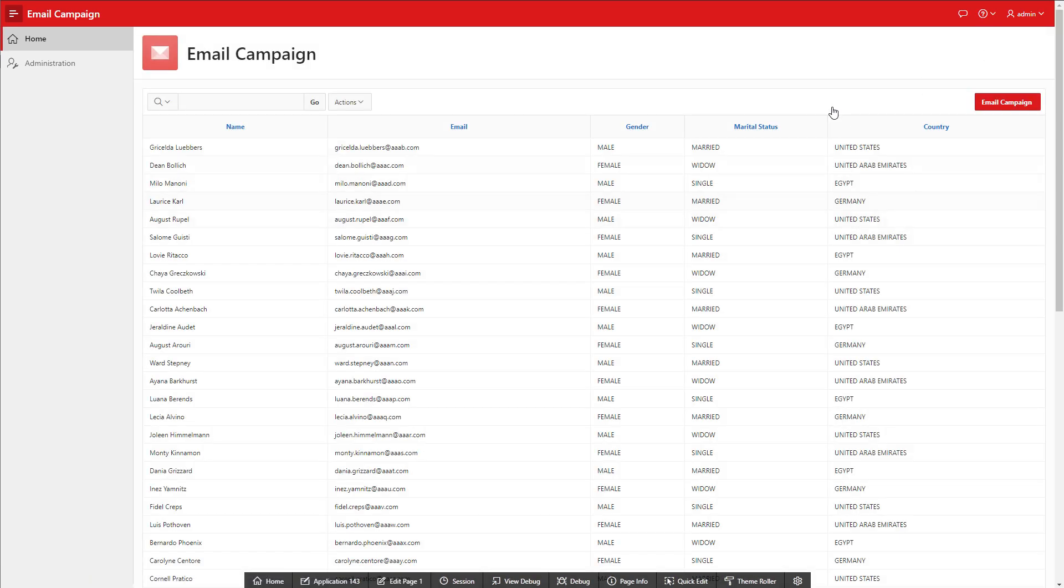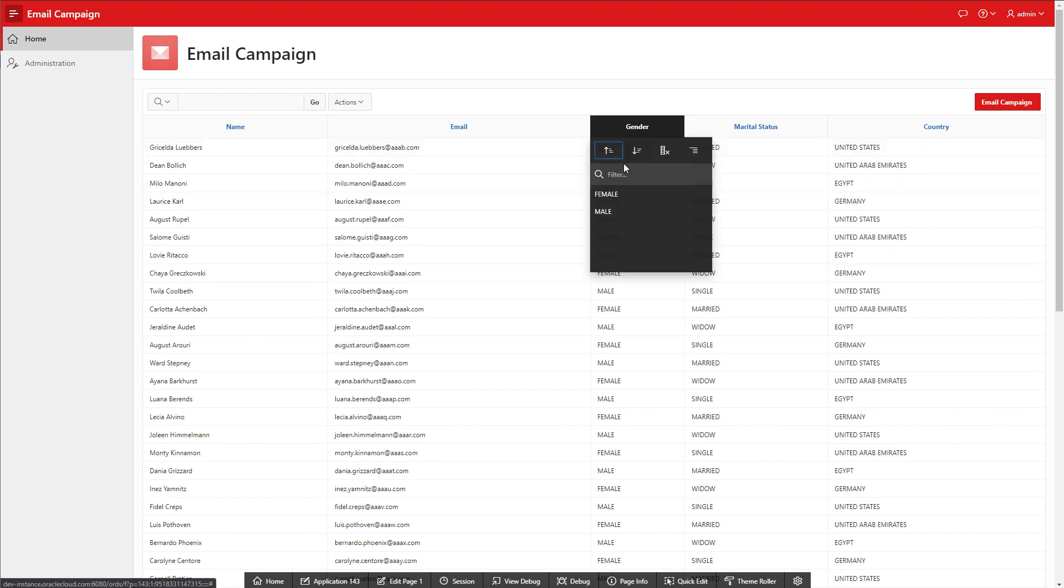If we run our application now, the page is populated by the InteractiveReport and that button.